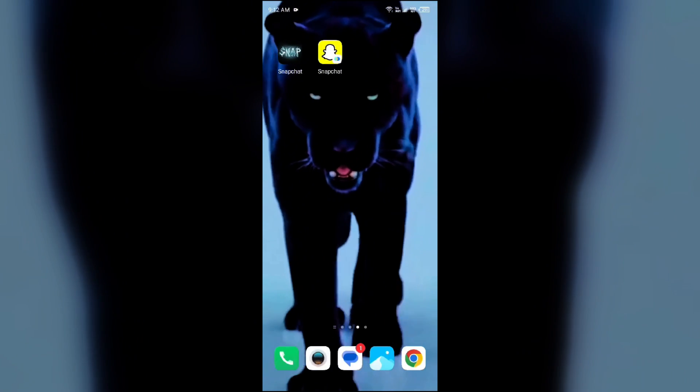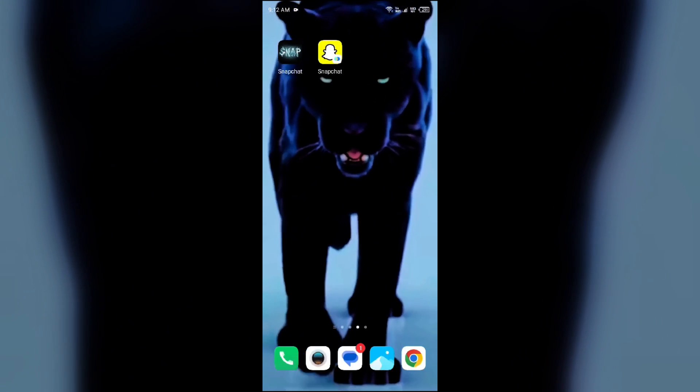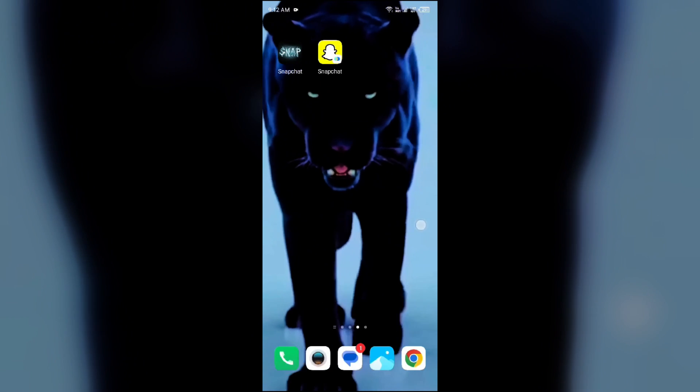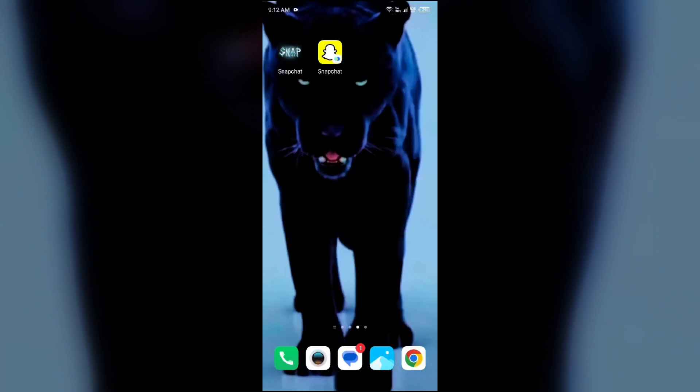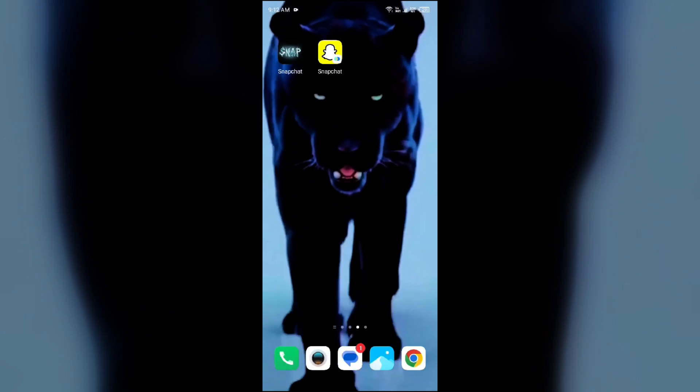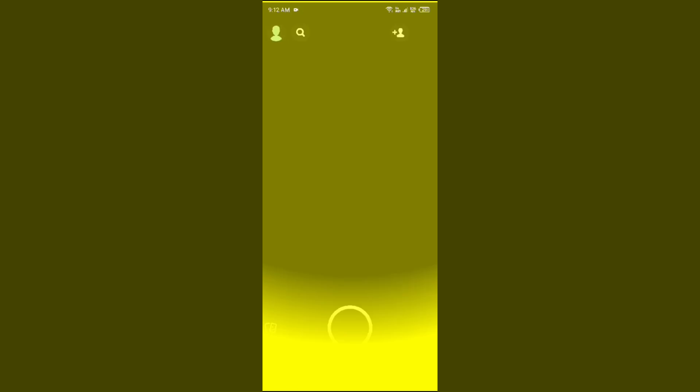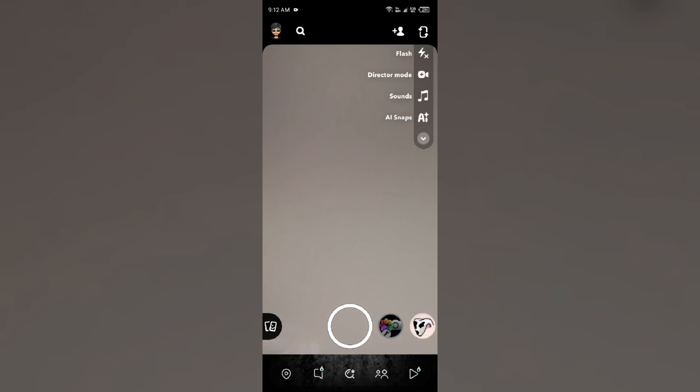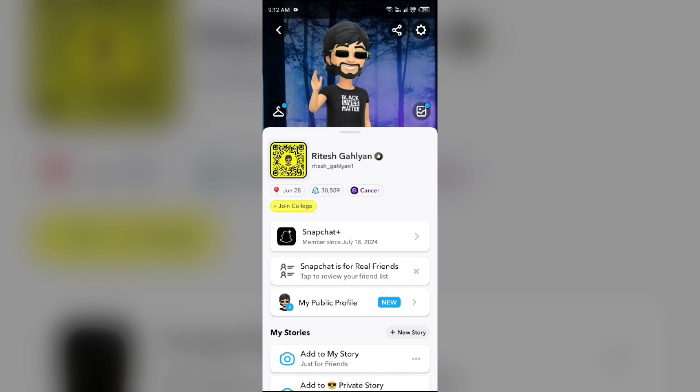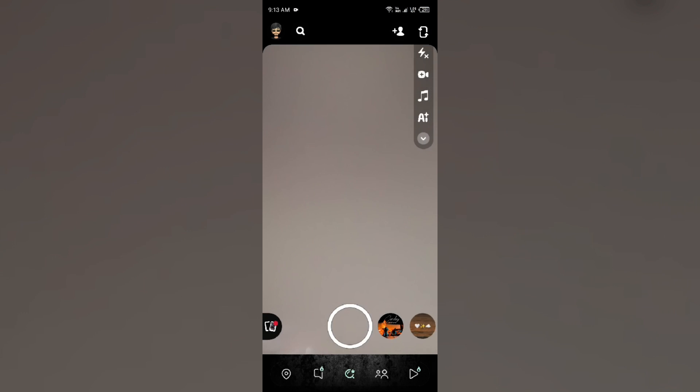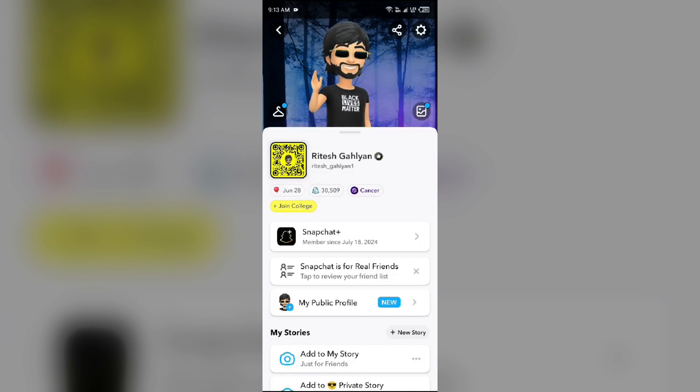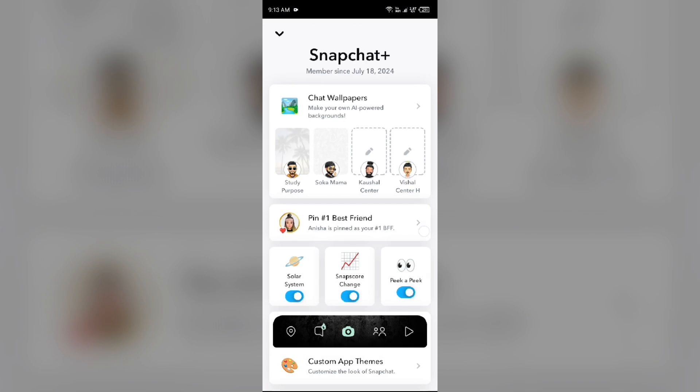Second method to fix this problem is Snapchat Plus. For that, just simply open the Snapchat app and make sure you have Snapchat Plus. But after that, you just simply have to click on your profile photo from the top left corner and then go to Snapchat Plus option.